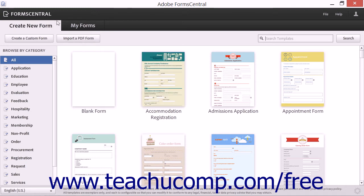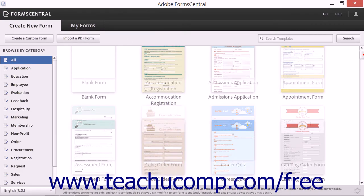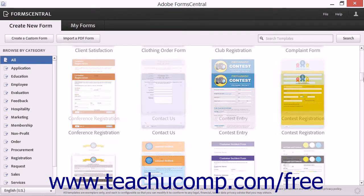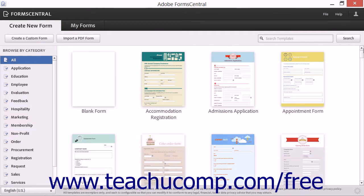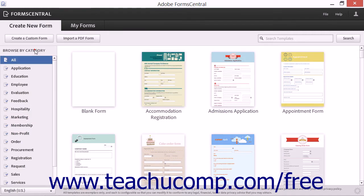After Form Central has launched, click the Create New Form tab in the upper left corner of the application window to view the available form templates you can use. Use the scroll bar at the right side of the tab to scroll through the templates, or click a Form Template category within the Browse by Category list at the left side of the window to filter the templates that are shown.